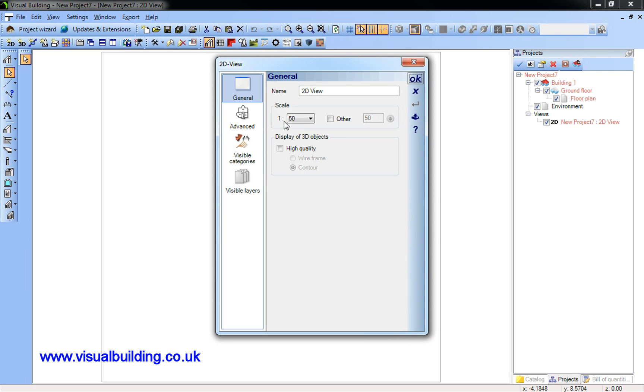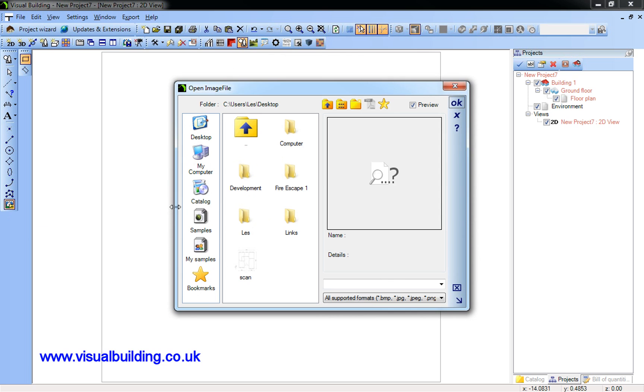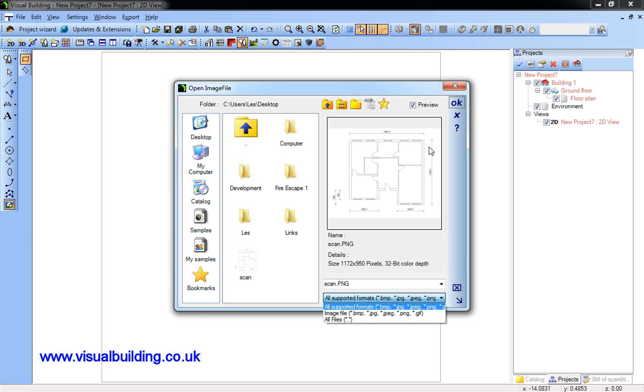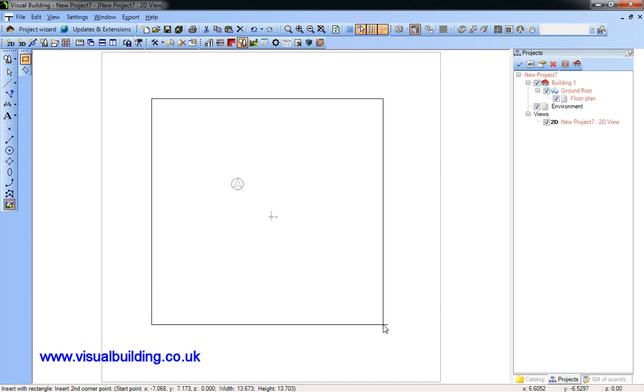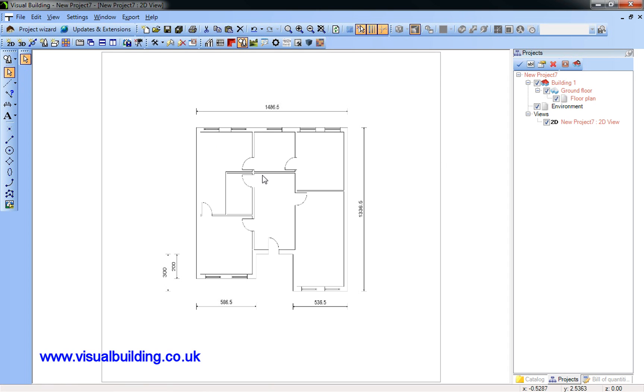I've created a new project and made sure my scale is 1 to 50 and opened the 2D graphic tool. I'm going to import a scan.png file. It can be bitmap, jpeg, and most other file formats. Click once where I want to place it and again, and the file is imported.